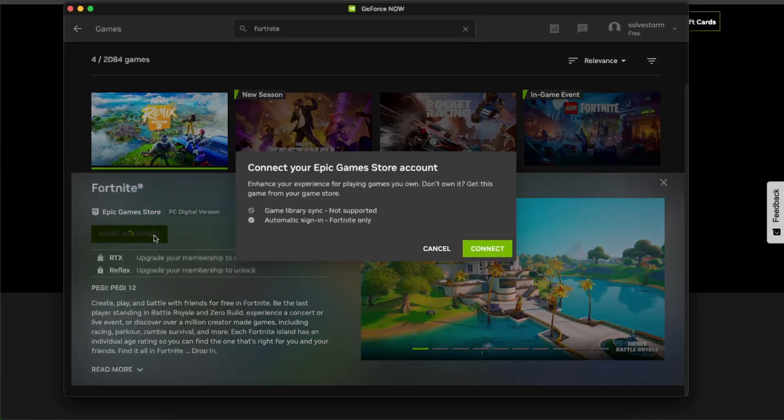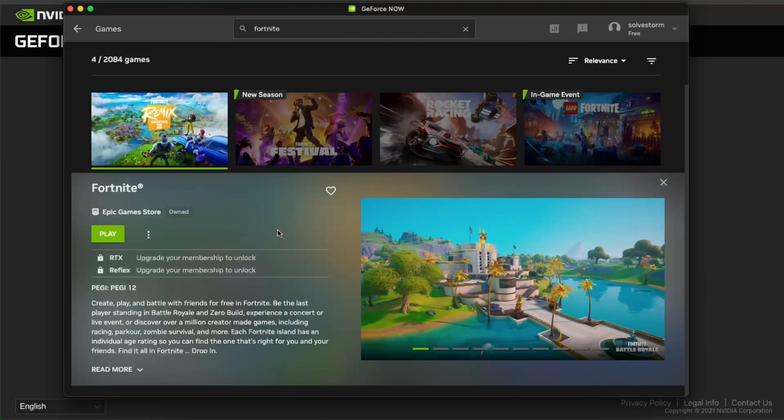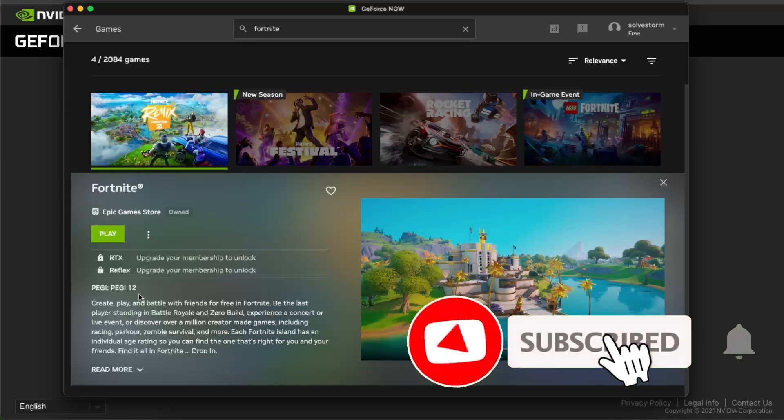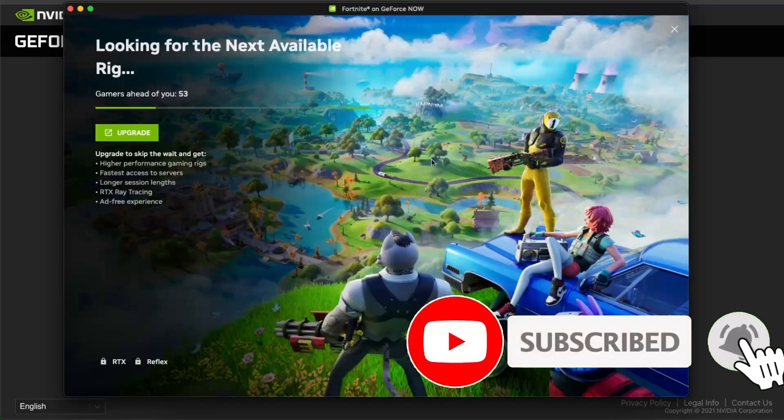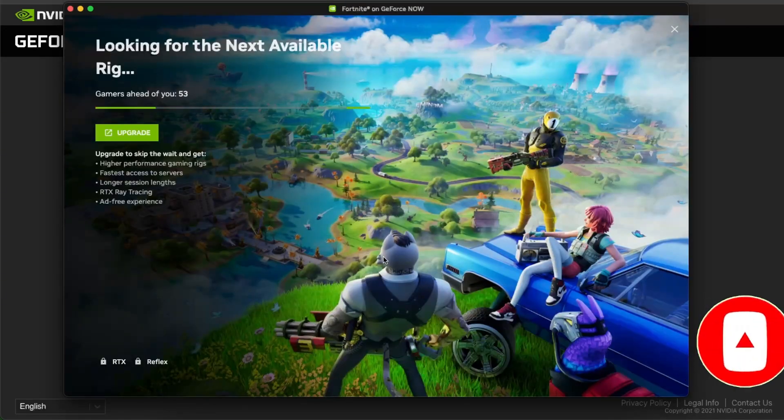Click connect and log in with your Epic Games account. Once logged in, you can go ahead and play Fortnite. If this video was helpful, make sure to subscribe and I will see you next time. Bye.